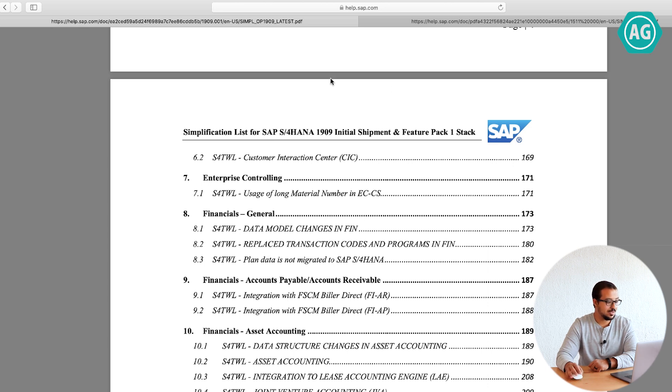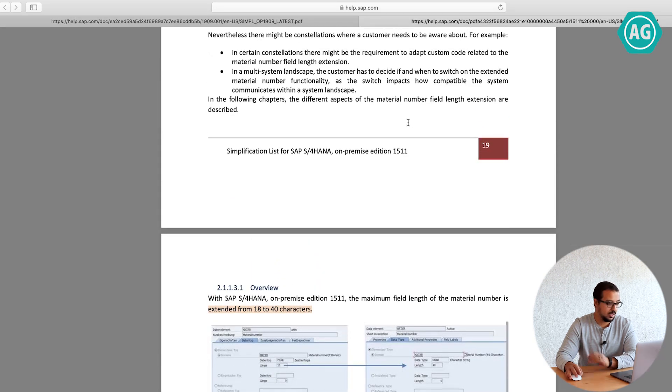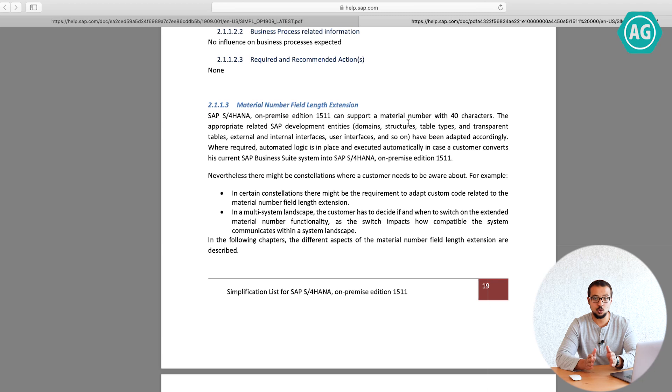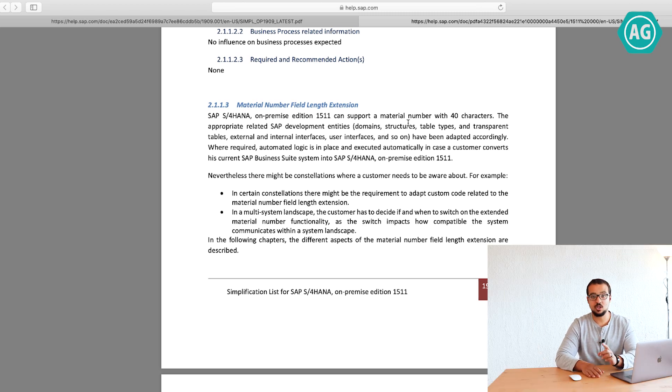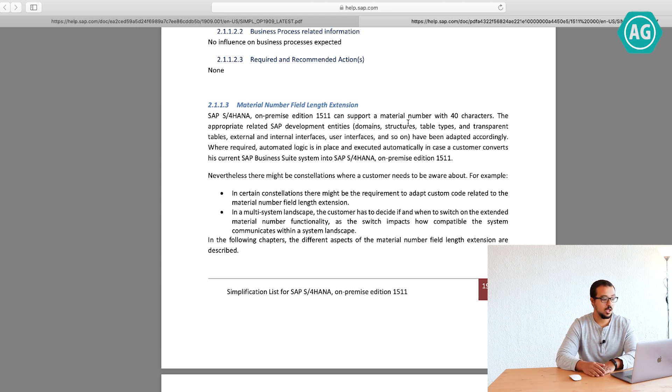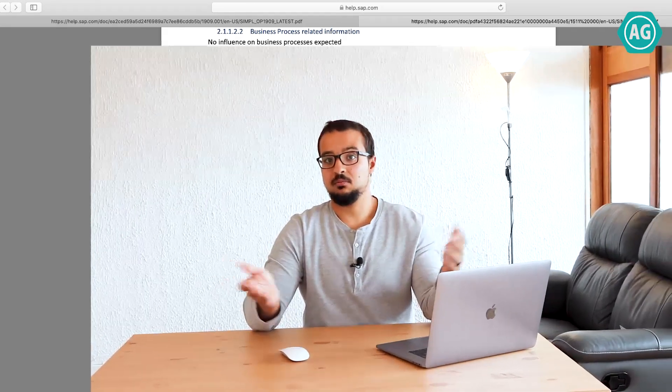In short, this is how you can see the differences. You have the index. The index will show you for every area, every module, what are the changes. And don't forget to check the master data because this is a common area between all the modules.